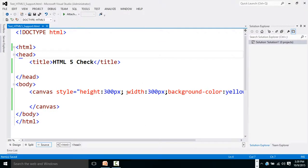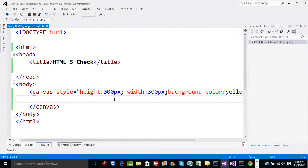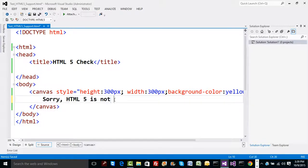But what if it is not working? What if I want to guide the user and tell them that since canvas is not supported, they should upgrade their browser? One amazing thing about new HTML5 APIs is that when a tag is not supported, the tag's inner content gets rendered. So we can specify inside the canvas tag: 'Sorry, HTML5 is not supported on your browser, please upgrade.'